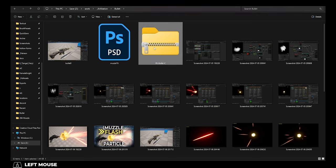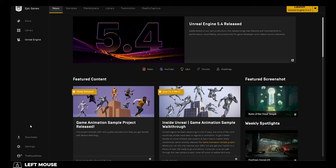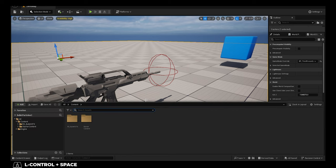But regardless, if you get the bullet from ArtStation, you will find an Unreal 5.4 project. So you need to have at least Unreal 5.4 to use these particles.